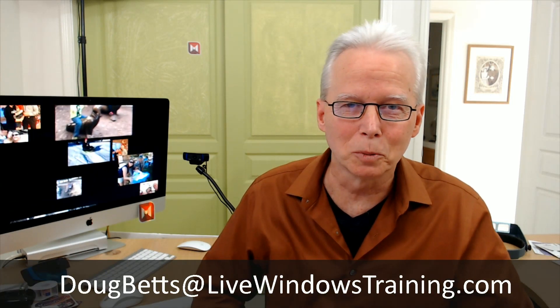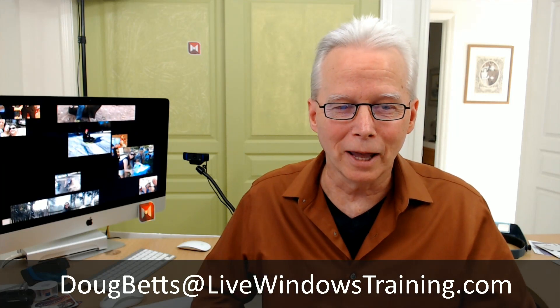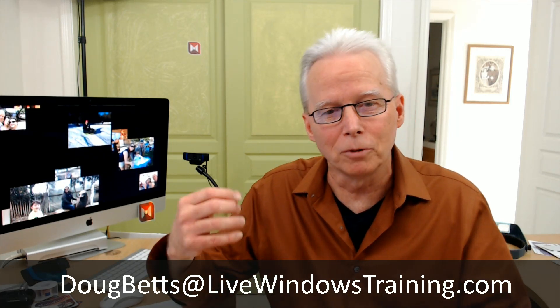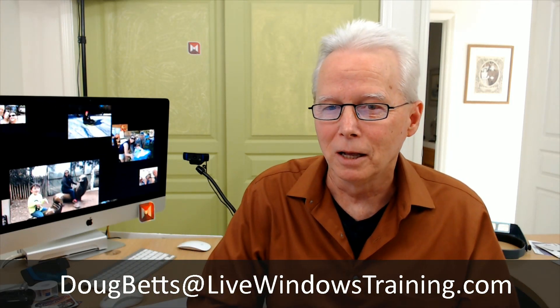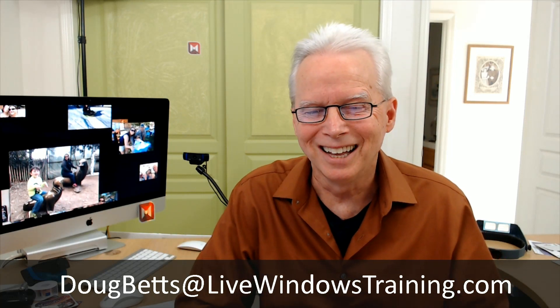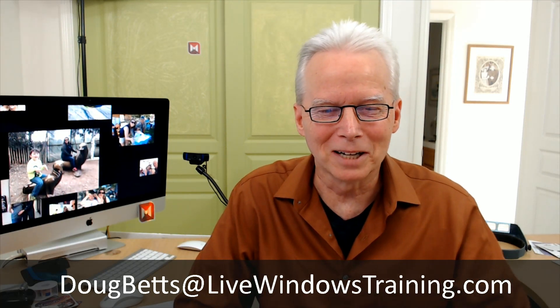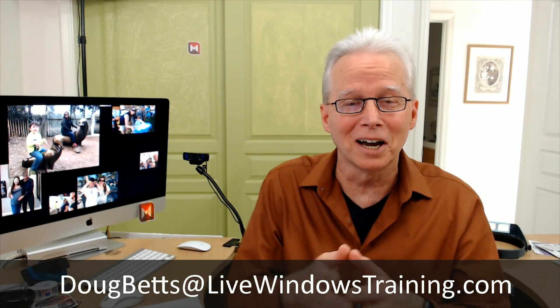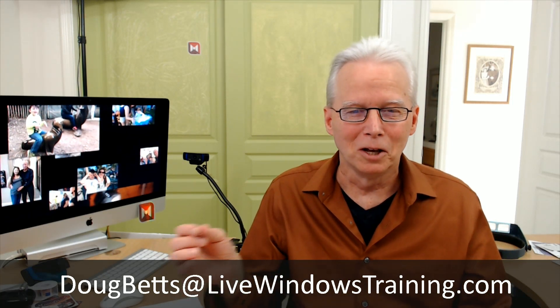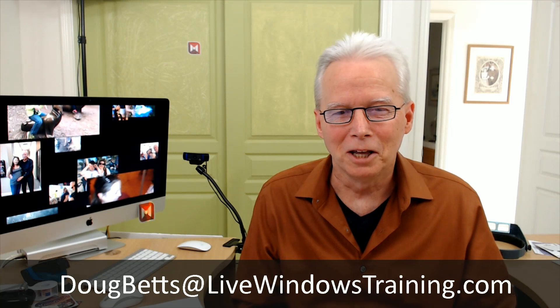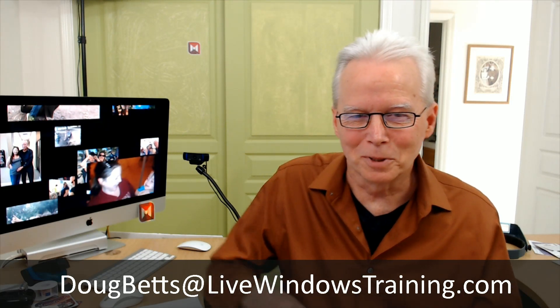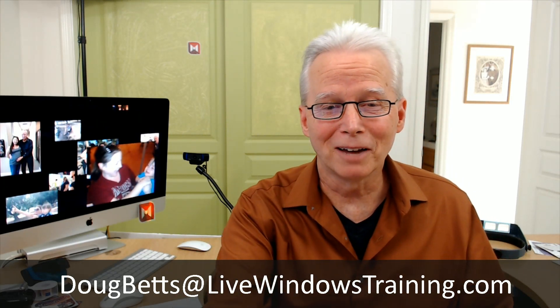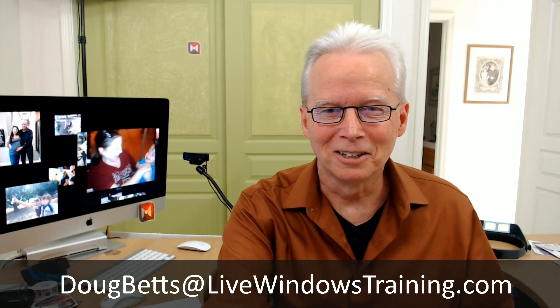I think that's about it for this video. I hope this was useful. What I do on my channel is I provide free computer support to people through Zoom and through live YouTube streaming. Send an email to me, Doug Betts at livewindowstraining, if you'd like to request a session. Give me an idea in the body of the email what you'd like to have help with and we'll put it together. I hope this video has been useful to you. Have a great day, catch you later, goodbye.